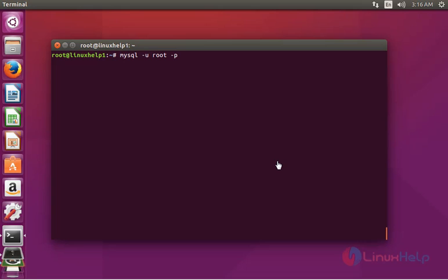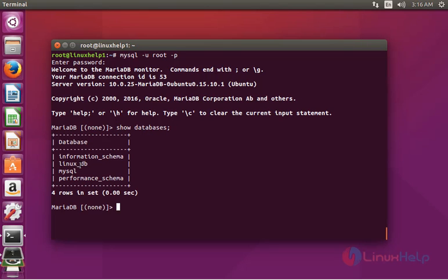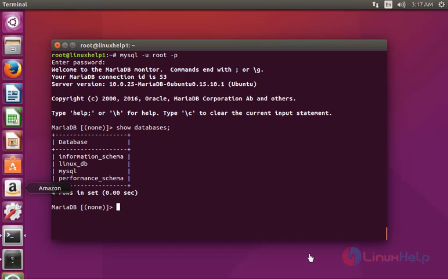To verify the migration, open the MariaDB shell, enter the MariaDB root password to log in. Type: show databases; and press enter. You can see linuxdb, which was created earlier in the MySQL server, has now been successfully imported into your MariaDB server. This completes the migration from MySQL to MariaDB on Linux.